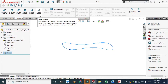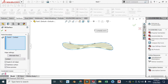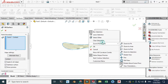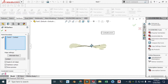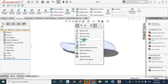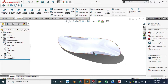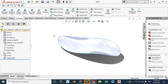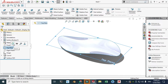Now I'll go to Surfaces. We can add boundary surface as well, but I will use fill surface — it's easy. You can see the preview. I'll go to Curve and hide this.